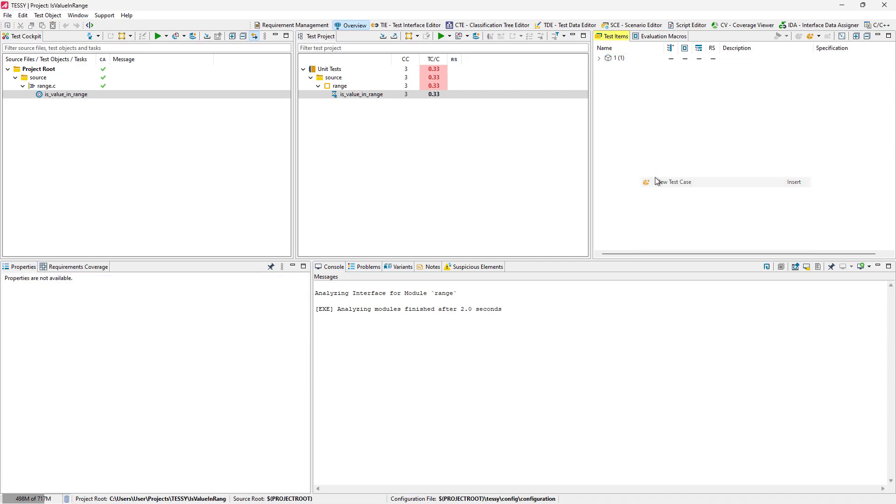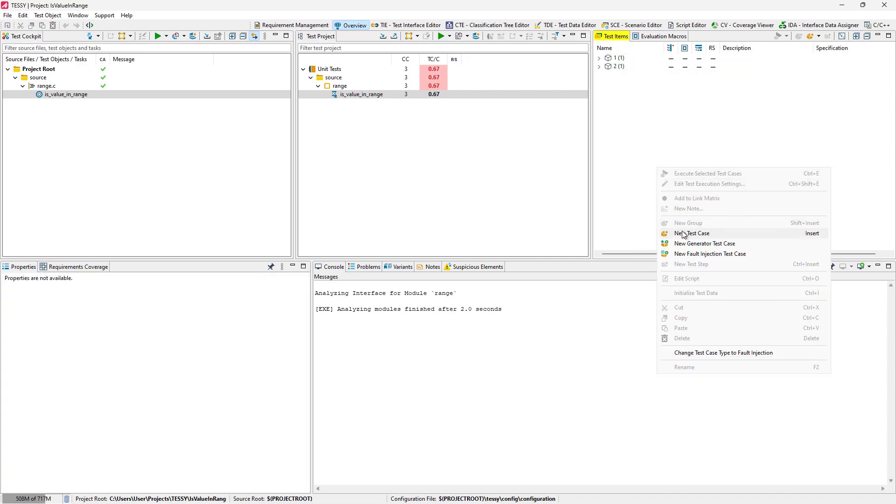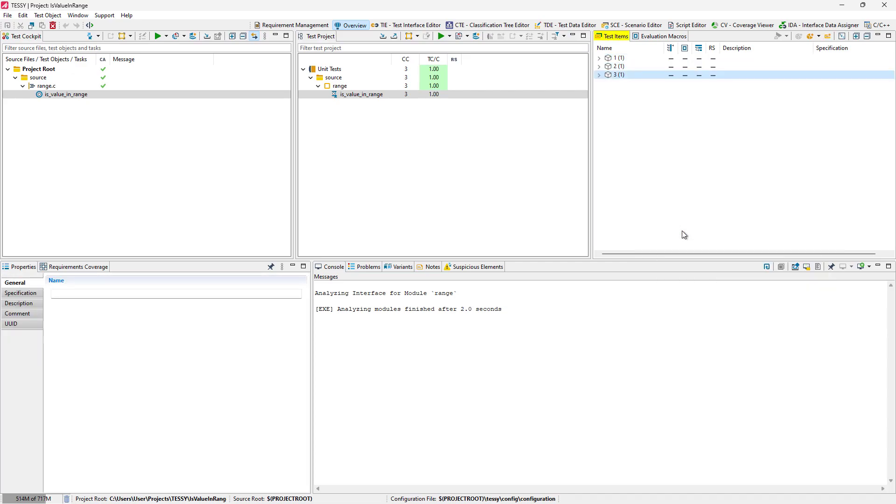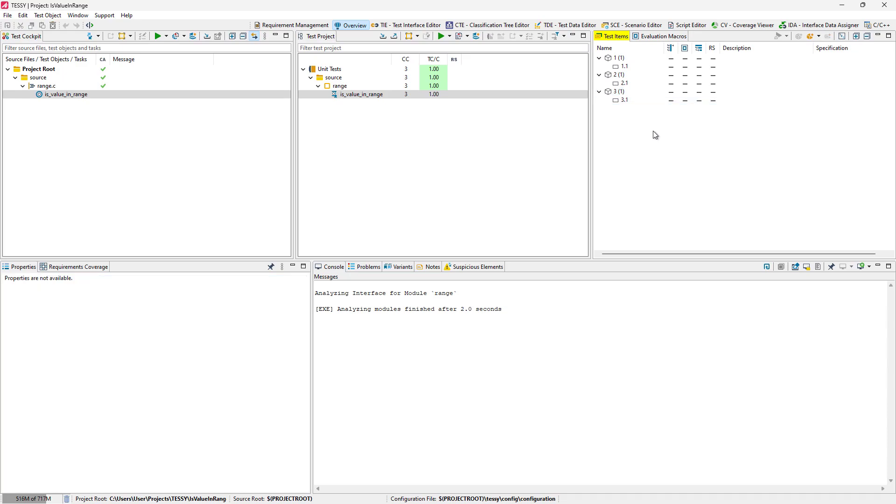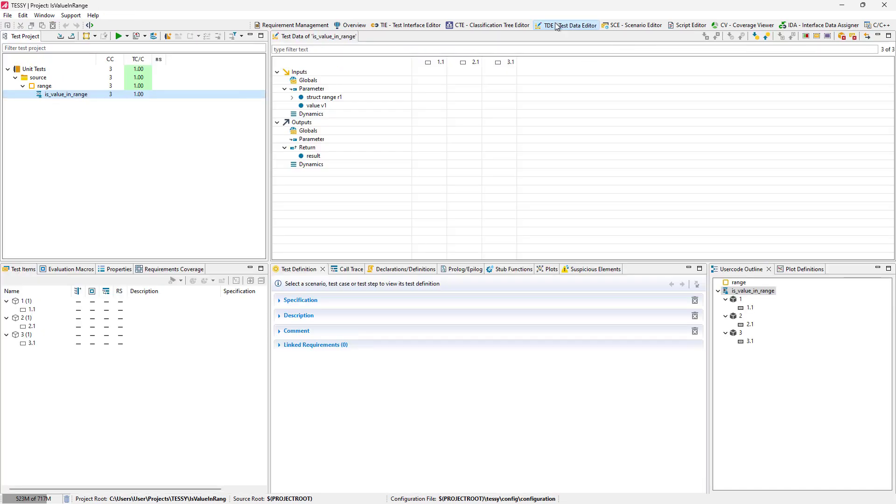We will add three test cases, each with one test step. We are now ready to enter test data and switch to the TDE Test Data Editor perspective.